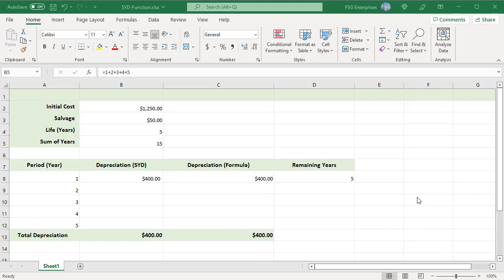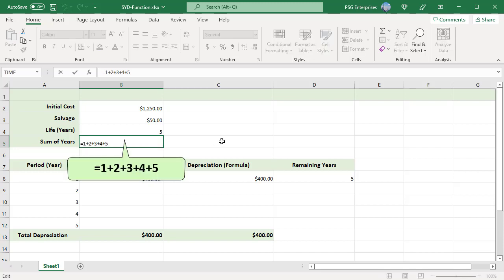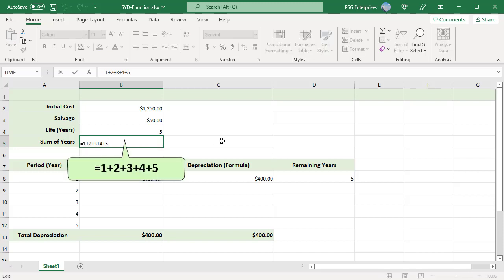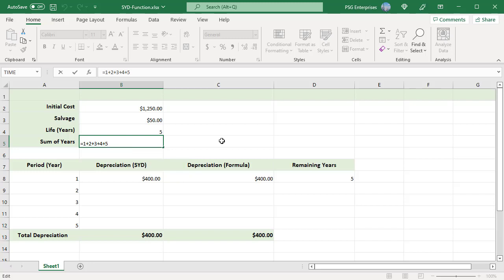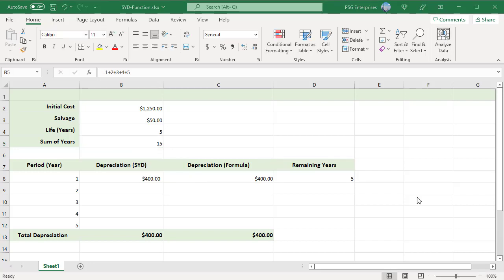Each digit is then divided by this sum to determine the percentage by which the asset should be depreciated each year, starting with the highest number in year 1.